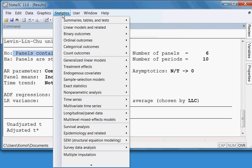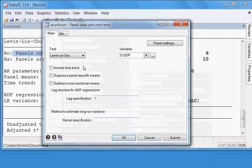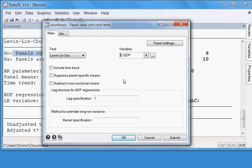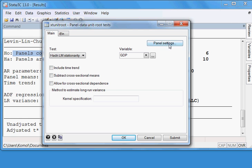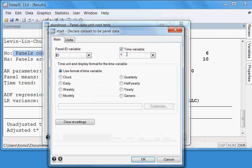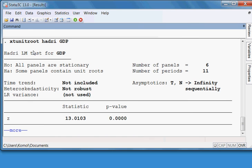Now I check the second method. I go to Statistics > Panel Data > Unit Root Test. This time I go back to GDP at level. I select the Hadri LM Stationarity test. Panel settings remain as before — country ID and time variable T. I press OK and the result for Hadri GDP at level appears.